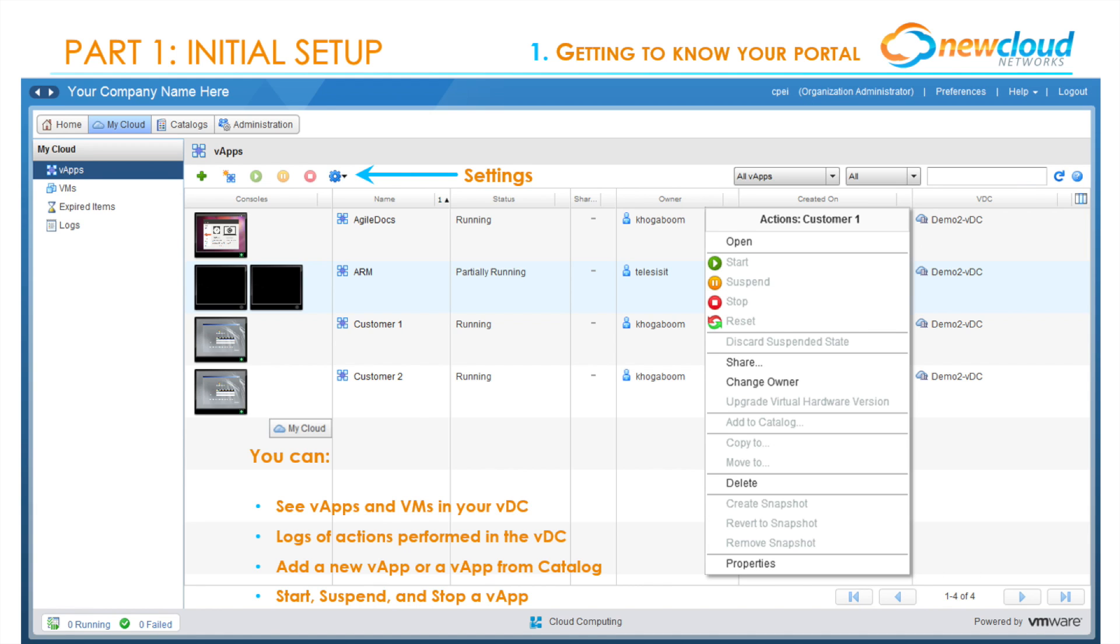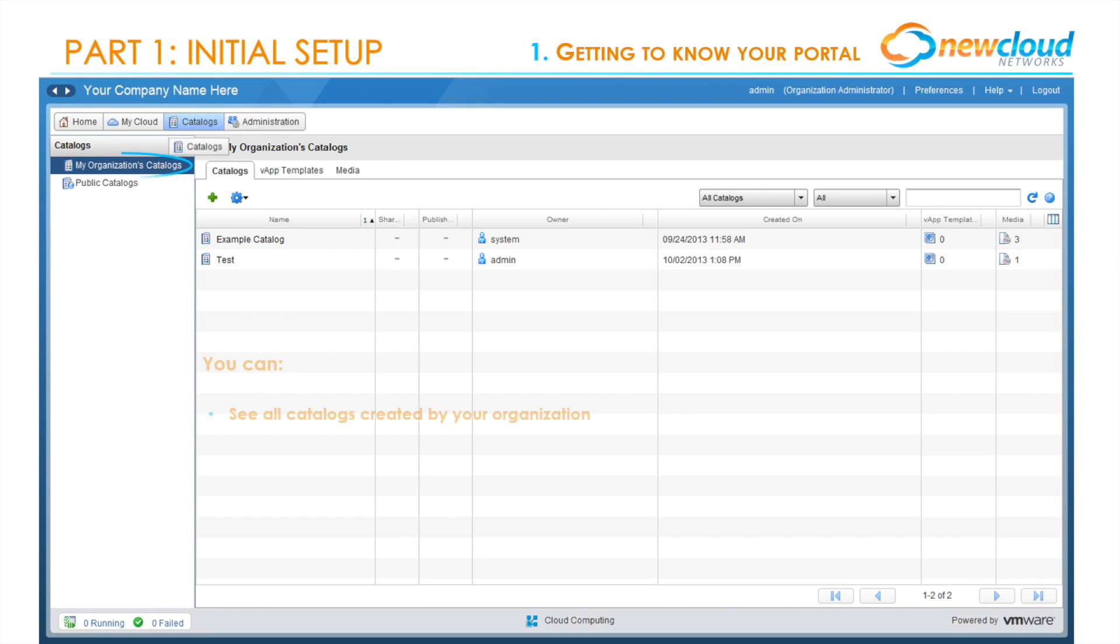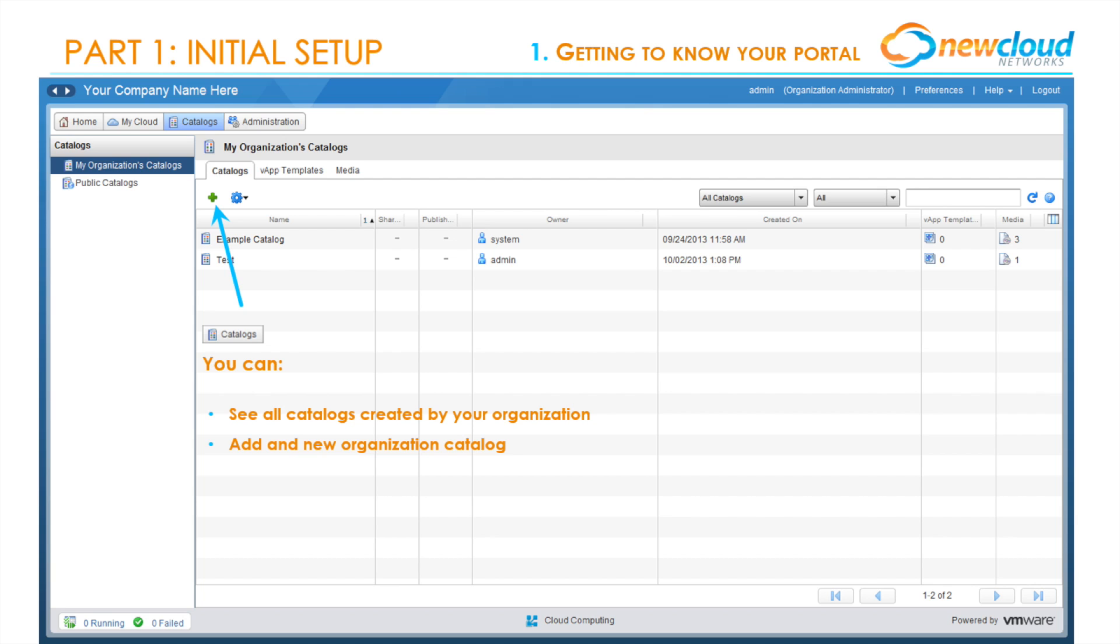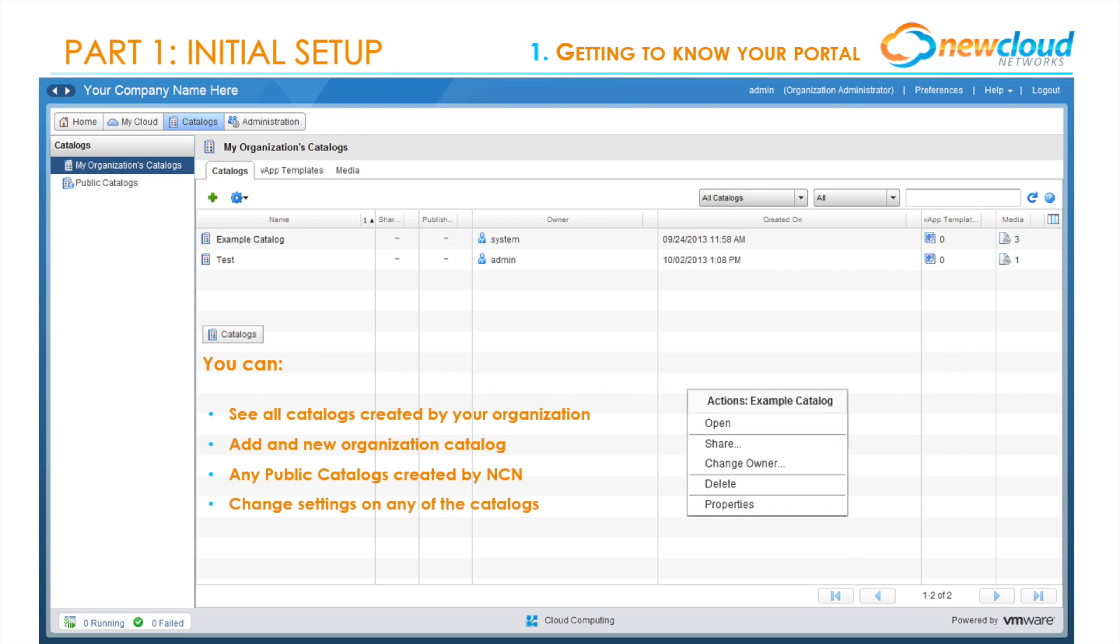In the Catalogs tab, you'll see all catalogs created by your organization and have the ability to add new catalogs and edit existing catalog templates. You'll also be able to see any public catalogs created by New Cloud Networks. If you right-click on a specific catalog, you can change settings such as who gets to use the catalog and to whom it actually belongs.